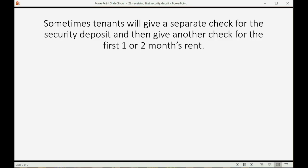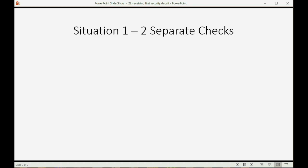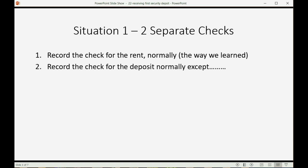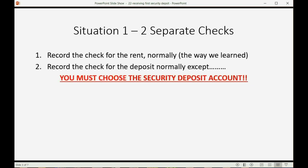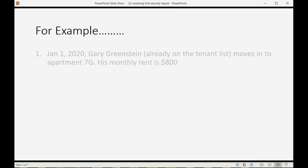Some will give a separate check for the security deposit, and then give another check for the first one or two months' rent. Usually, we get one check from the tenant that covers both the deposit and the first month's rent. Here's situation one - two separate checks. We would record the check for the rent normally the way that we learned, and we would even record the check for the deposit normally, except you must choose the security deposit account at the moment you record the payment. So, here's an example.